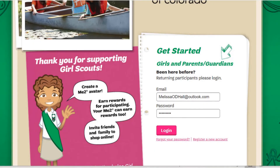Hello, everyone. Here's a quick walkthrough of how to enter your Girl Scouts netcard or paper order card orders on their M2 site. First, go to the login page and login.